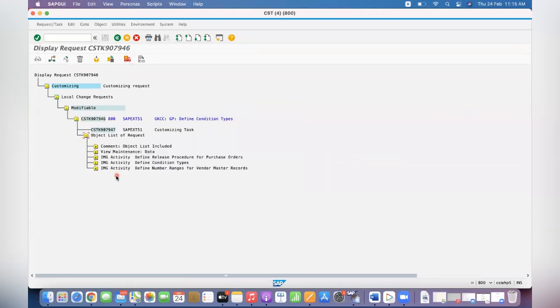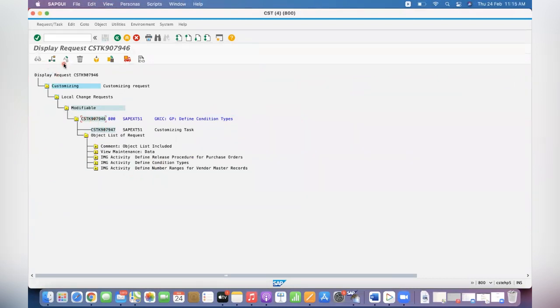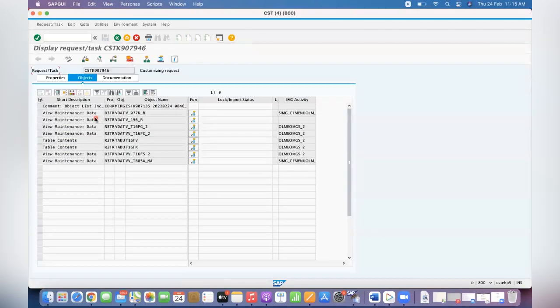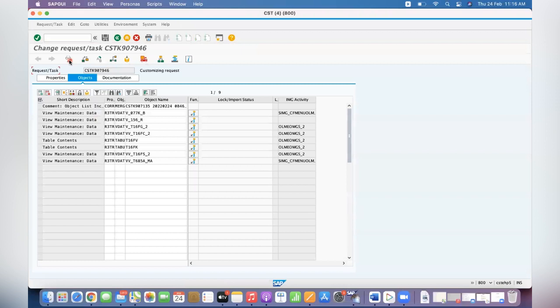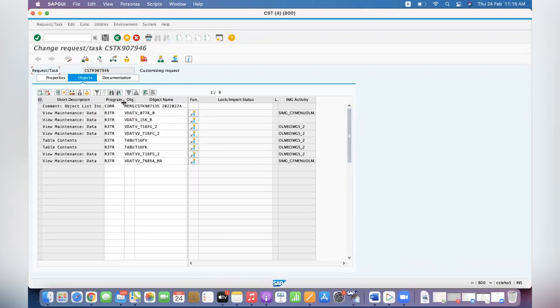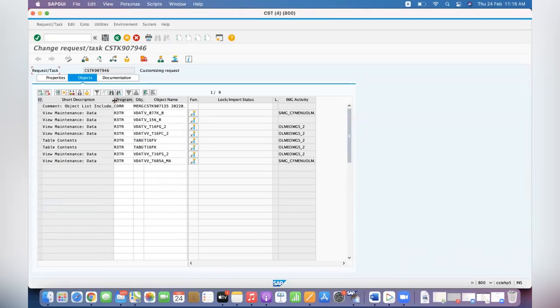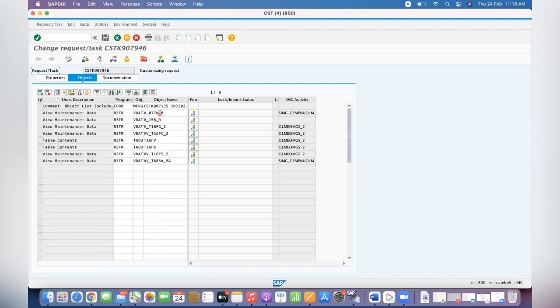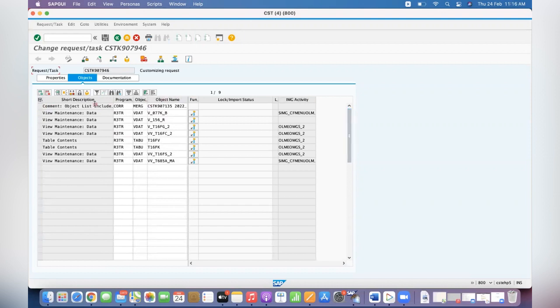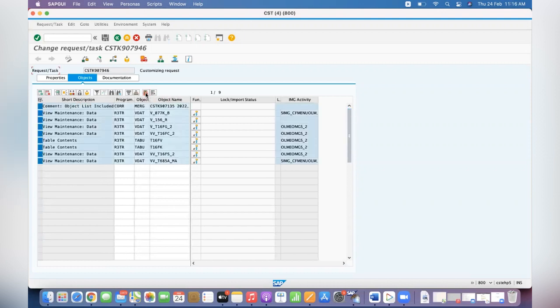Go to import view the task here. If you want to include the documentation also, you can include it. Copy. See, system has copied all the objects. Now what are we going to do? Double click on the TR. Click on Change button. For example, you want to keep only the data related to defined condition types. Select all.